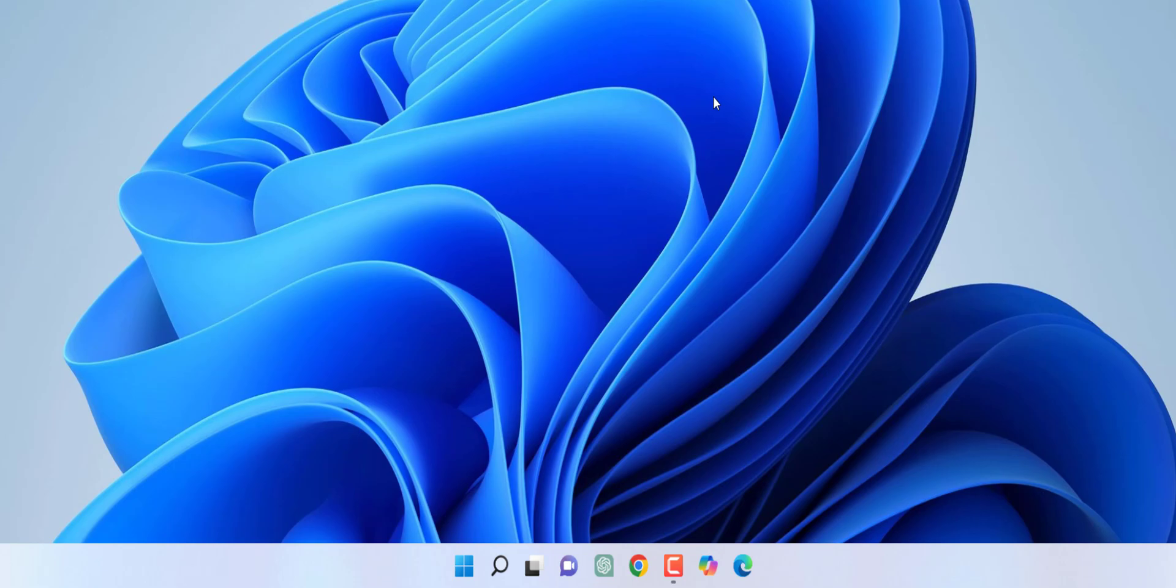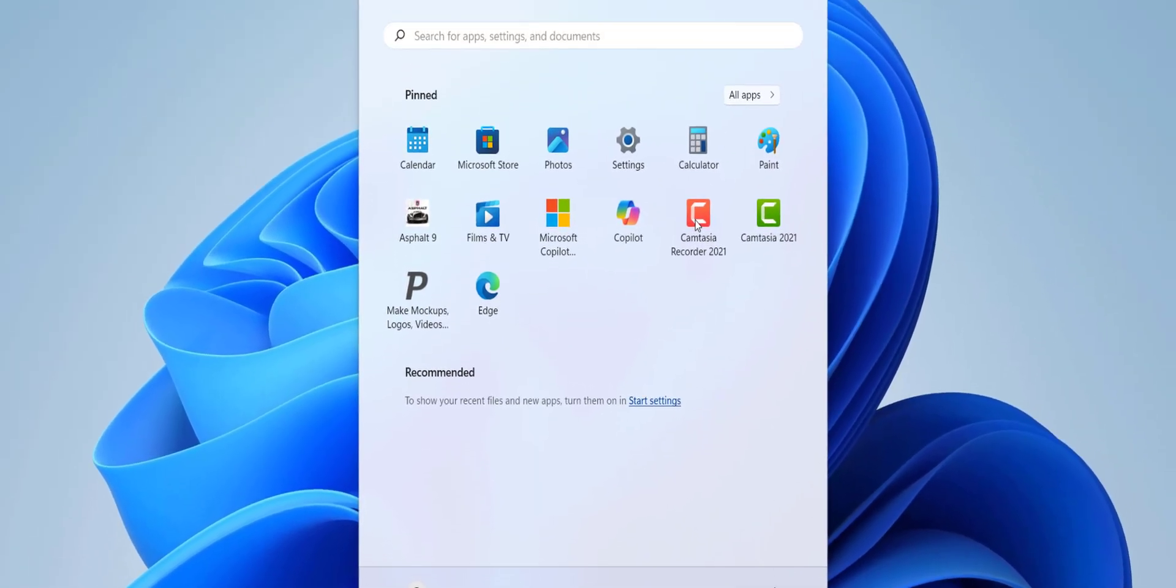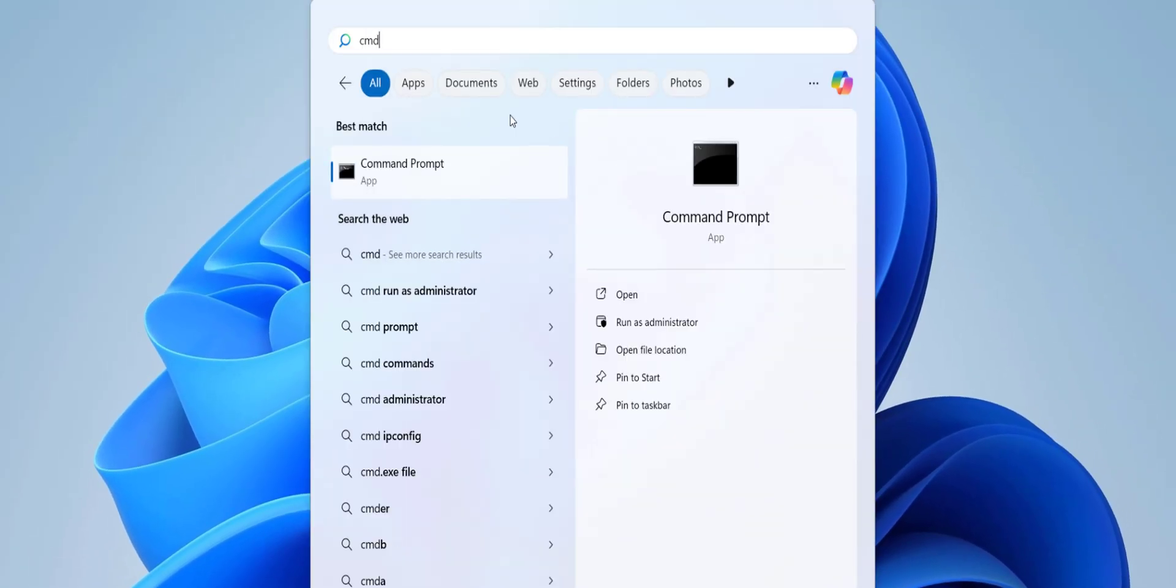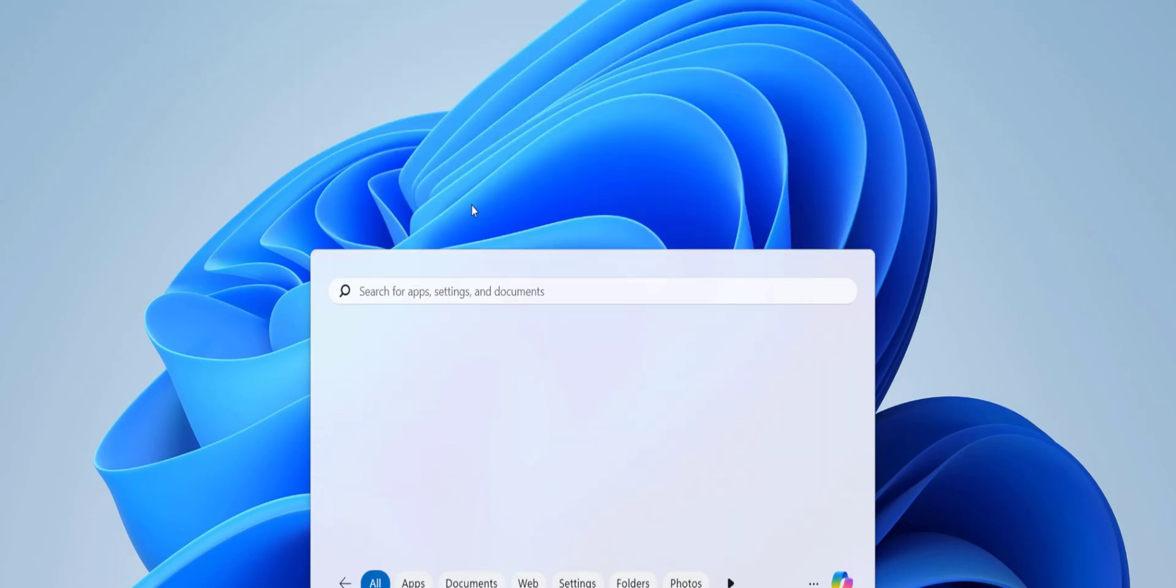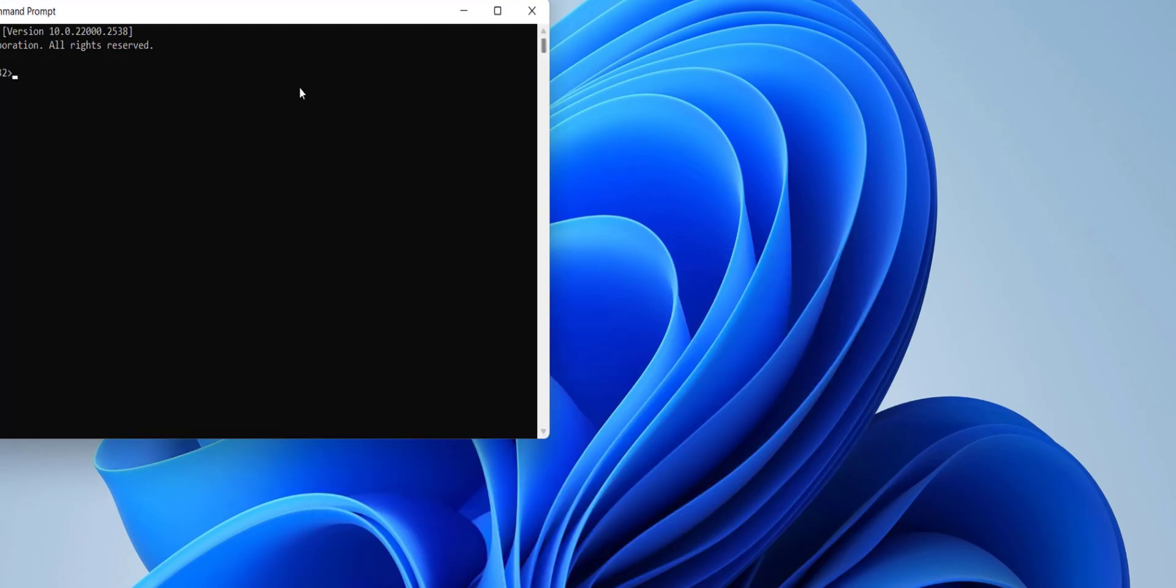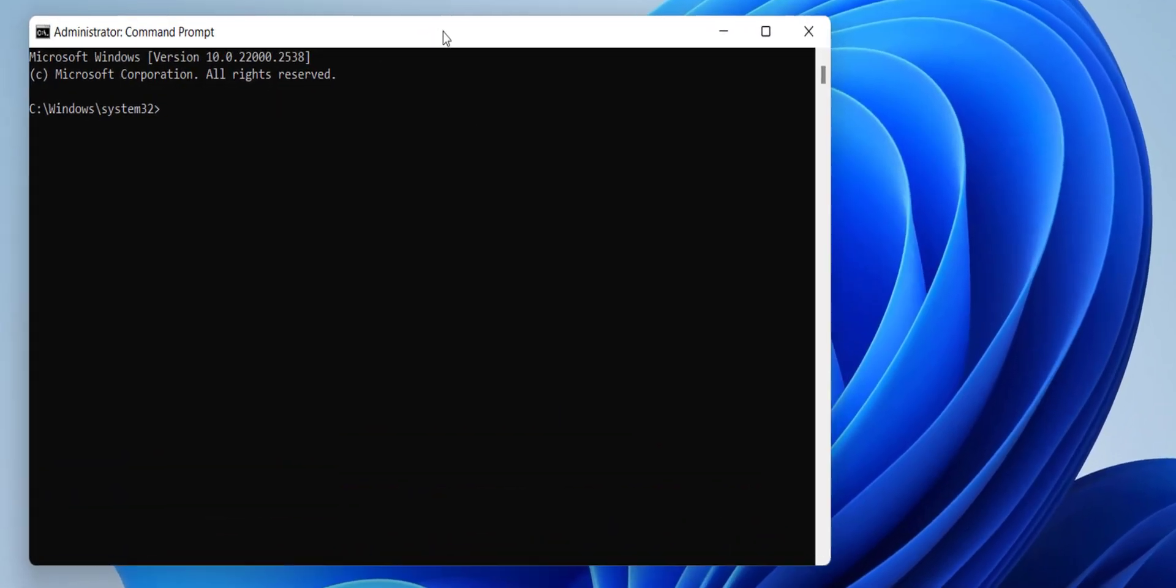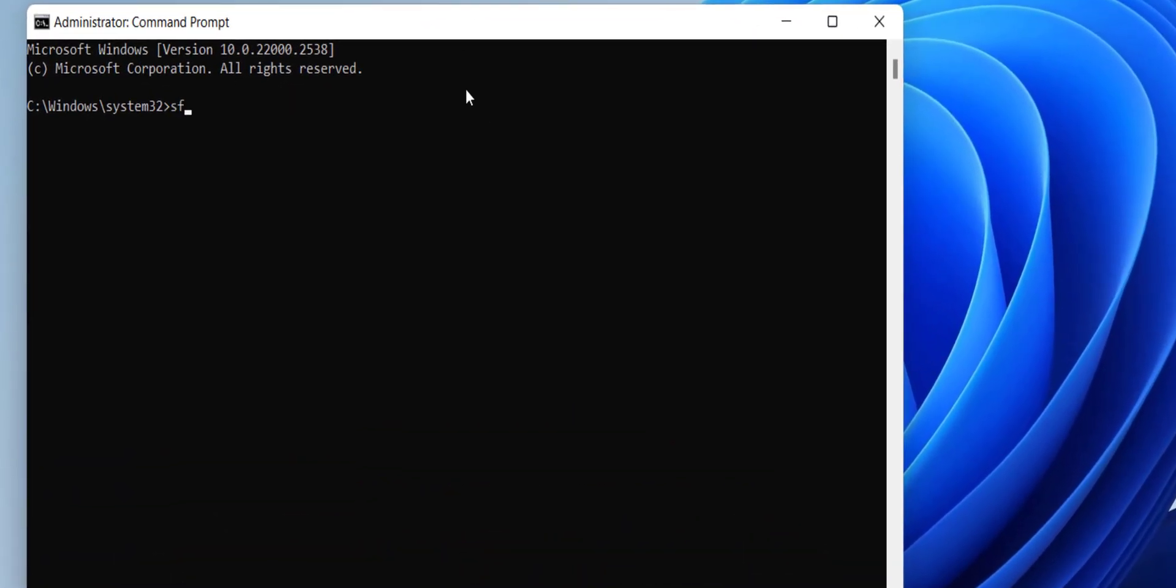If it's still facing problems, then go to Start. Here type CMD, right click on Command Prompt, and select Run as Administrator.